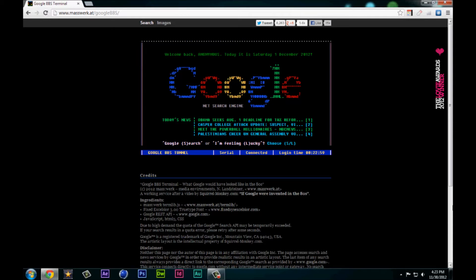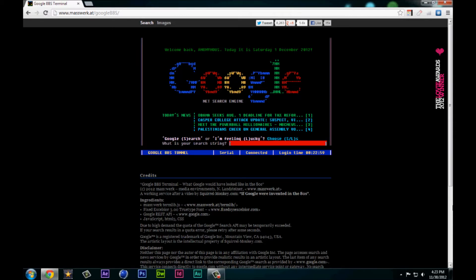I'm gonna do S and let's say I want to look up TOCDX all the way.